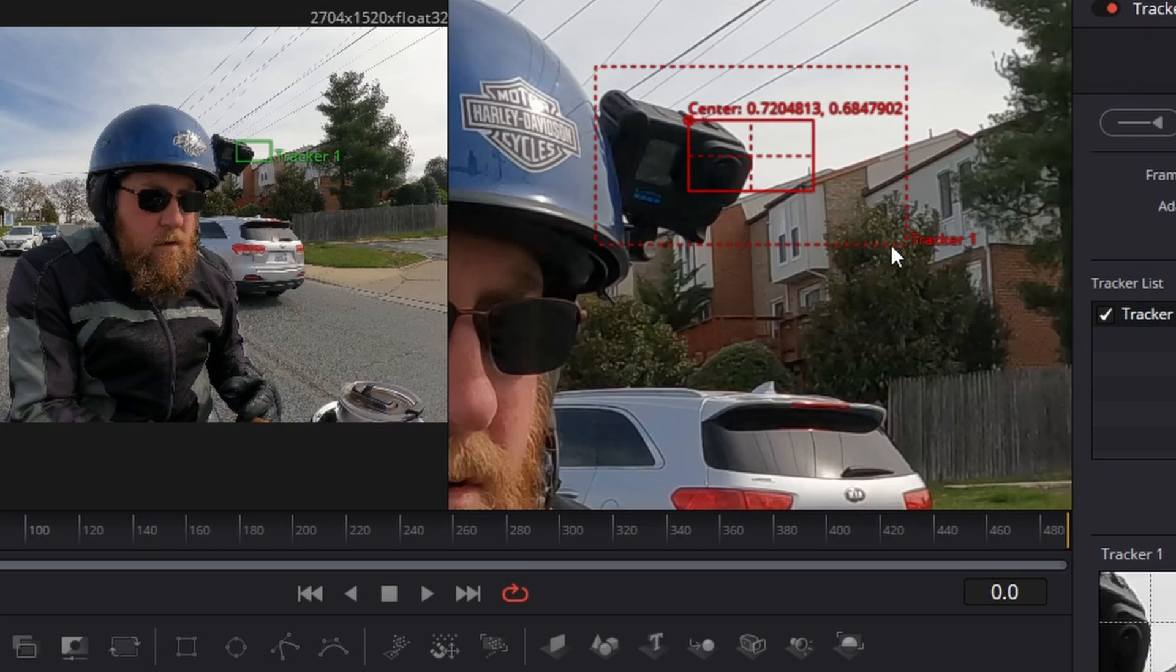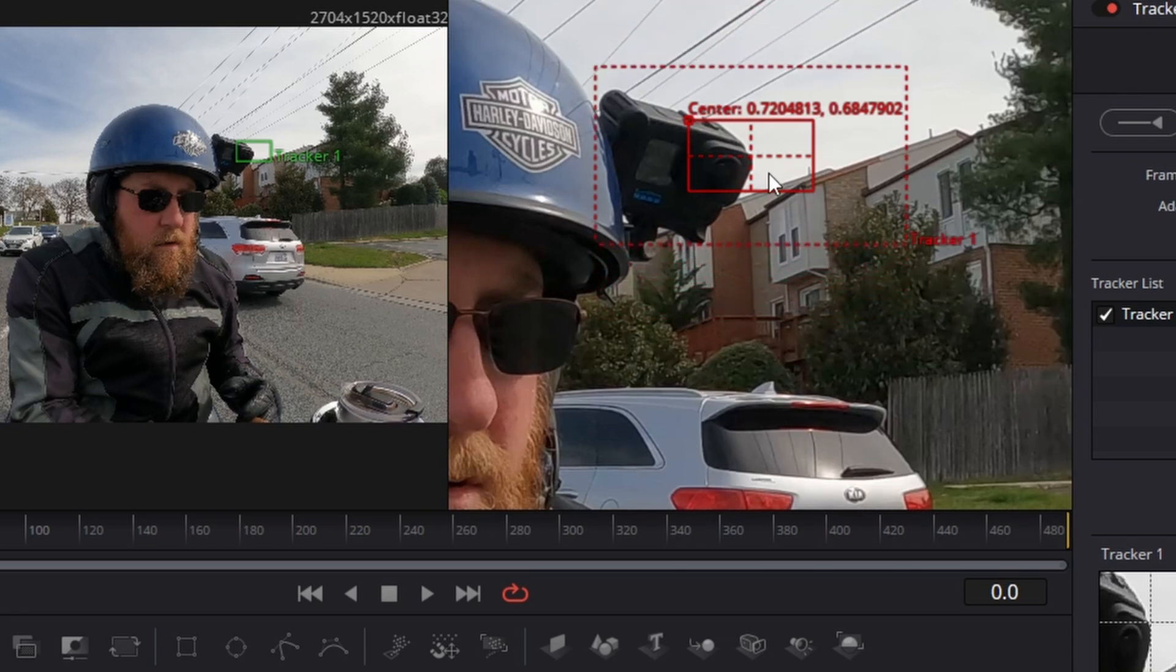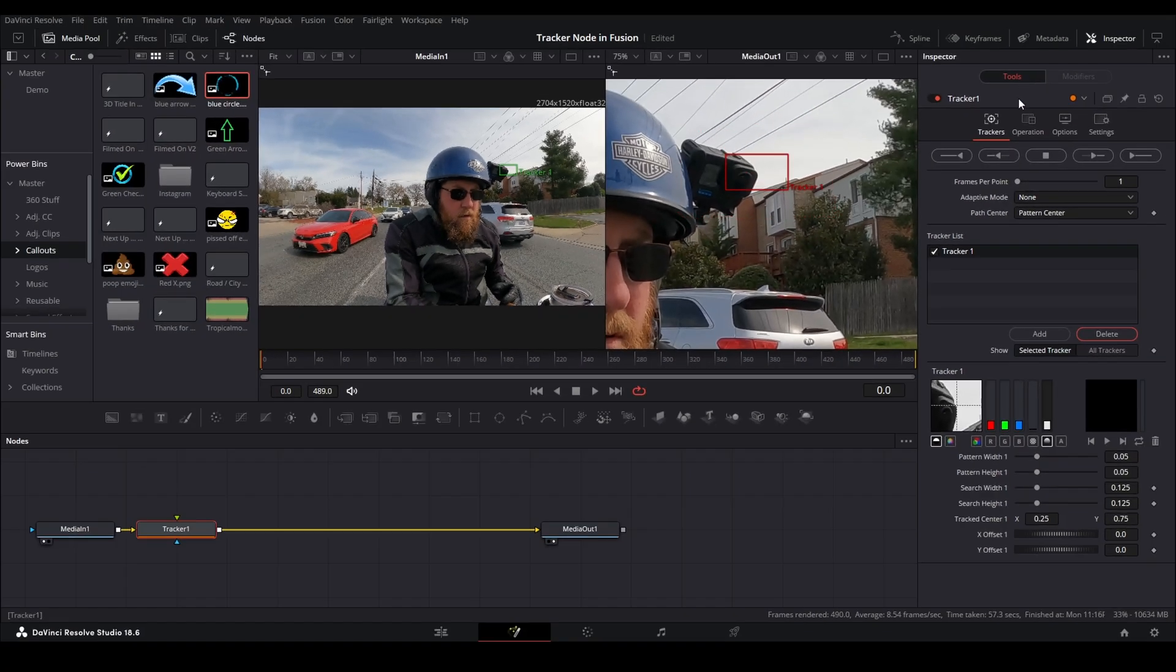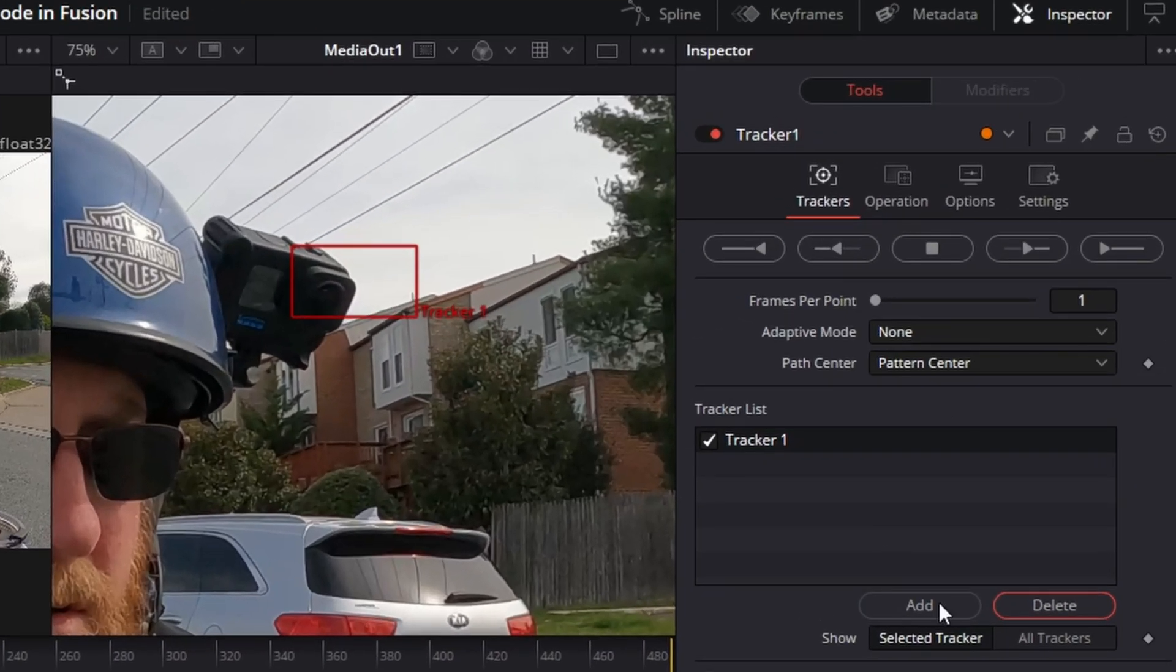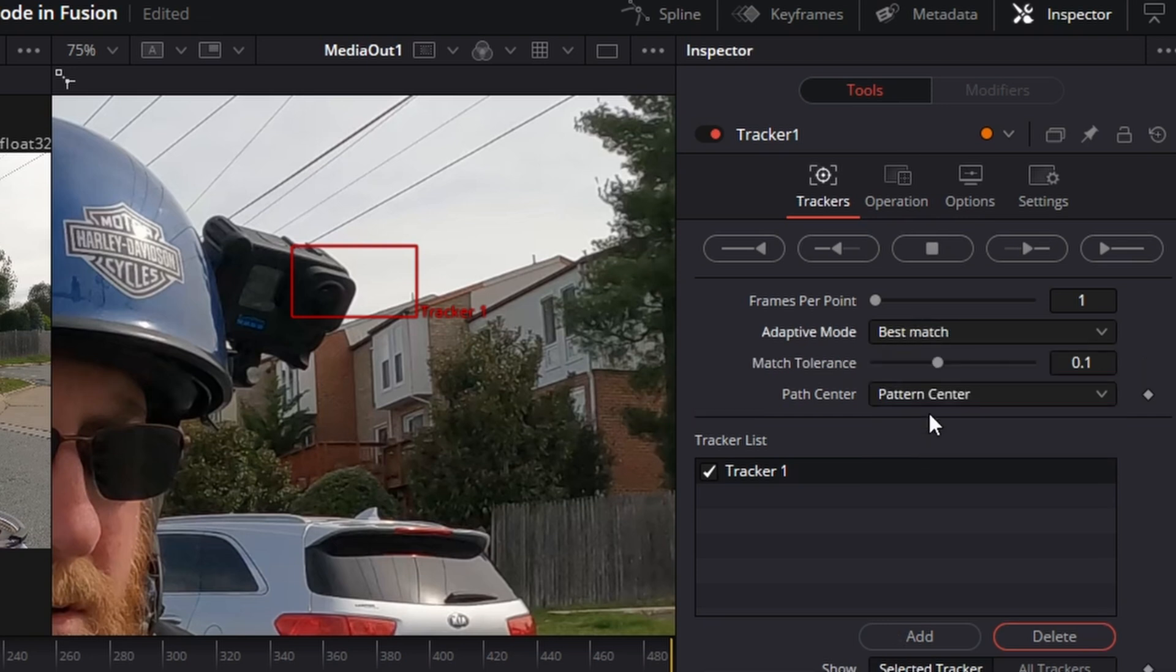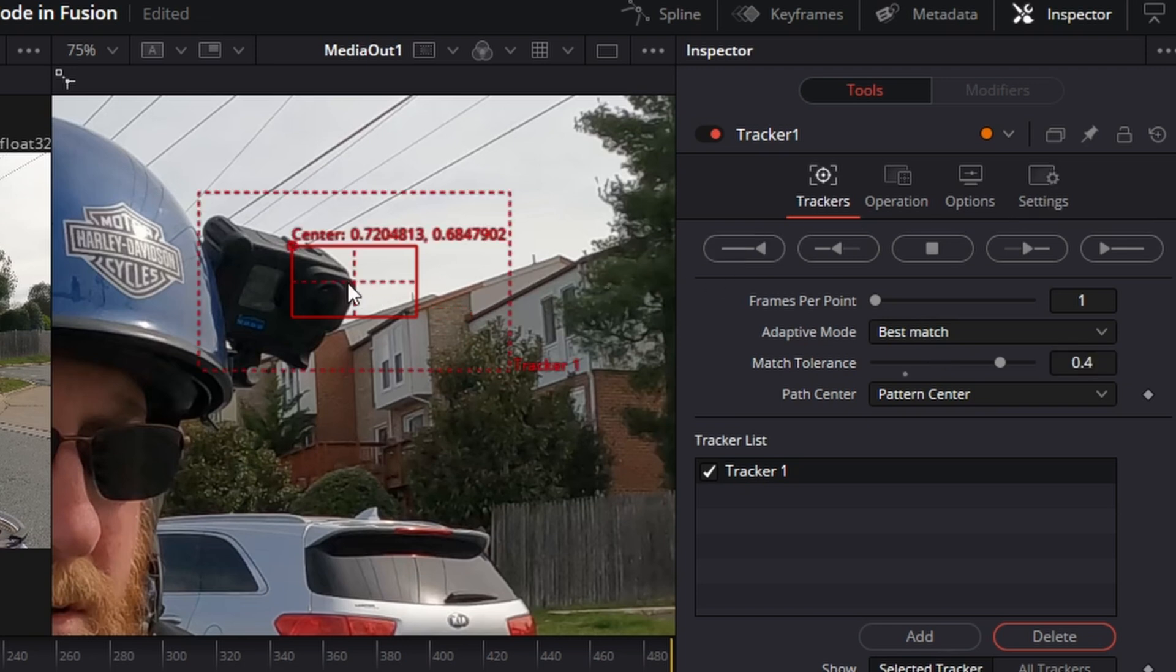Right now this will work just fine. And by default, this is how your tracker's set up. What we want to do is change our adaptive mode to best match, come into match tolerance and type in point four, and then press the tab key to tab away. And now it knows where to track and how far and how close it has to be.